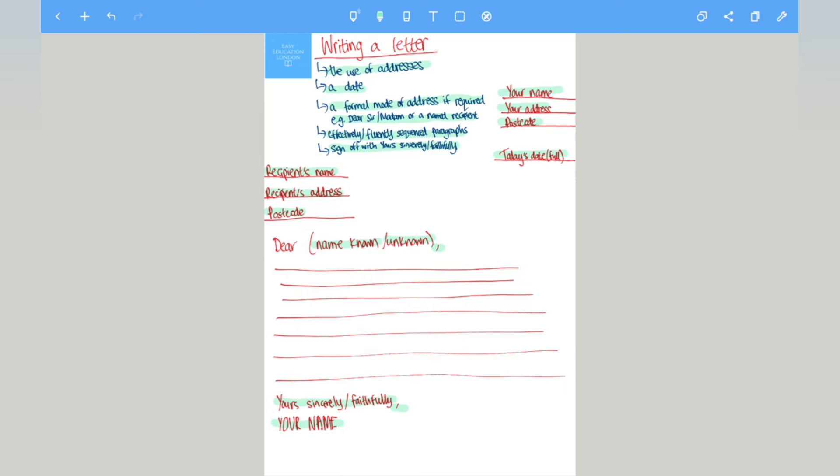So this is how you would structure your formal letter. Now this may come up in your exams this year, so it's important you know the structure and what you need to do in terms of writing a letter.